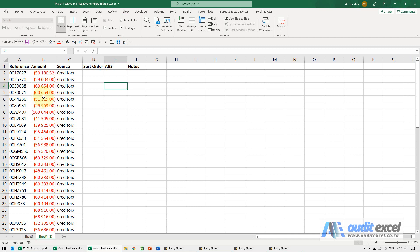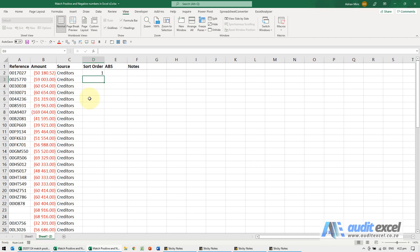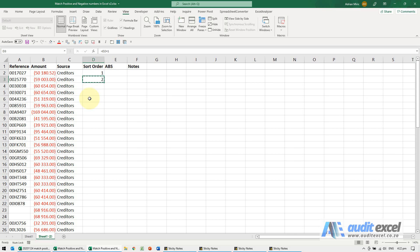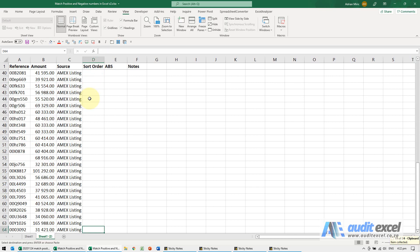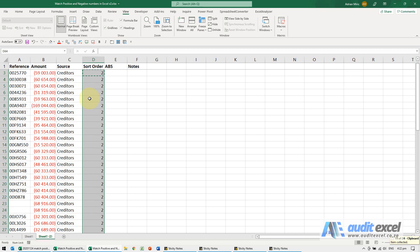So the first thing we always do when we do this, sometimes the sort order is important, you may have dates, etc. So we would just make sure we can always get back to the sort order. The way we do that is just create an index. I've put a one there, that plus one, I'm just going to copy it down, paste it.